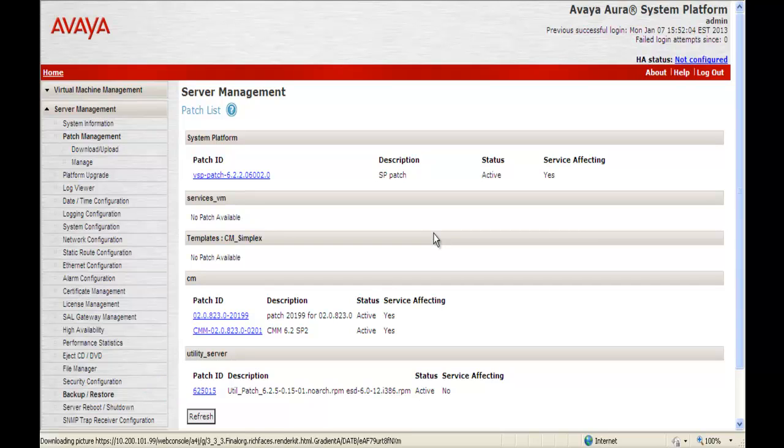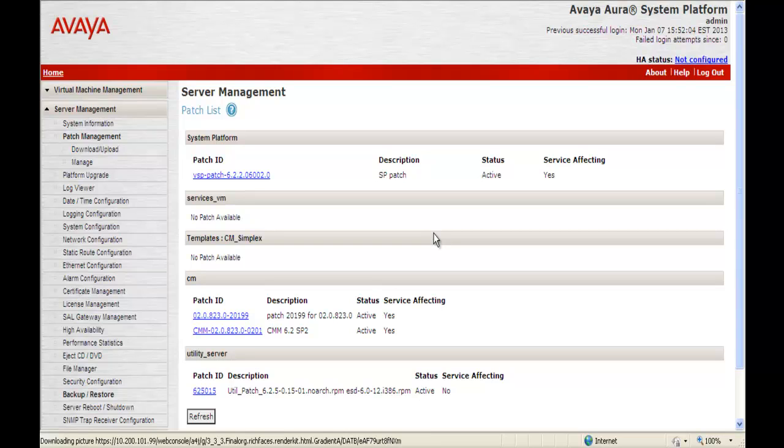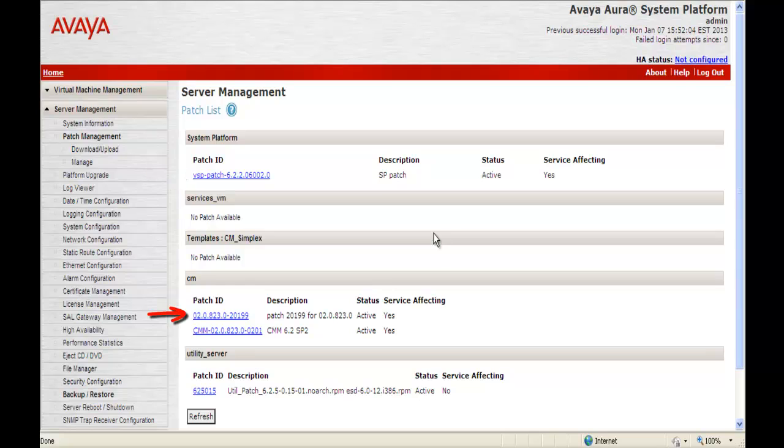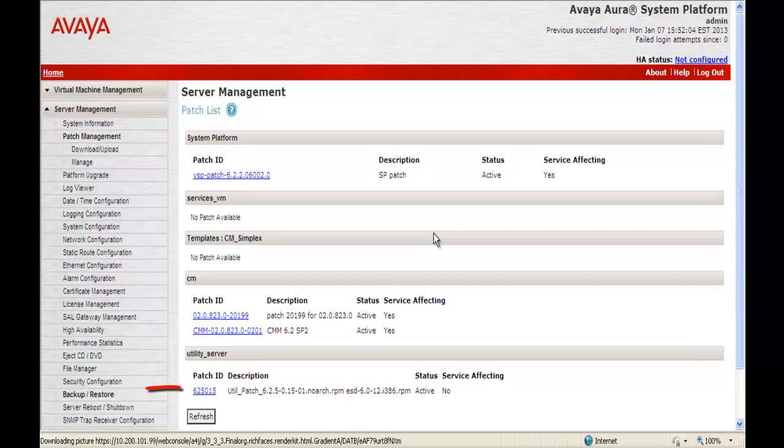This is exactly how a CM 6.2 template installed in January 2013 fresh should look. You should have the System Platform 6.2 Service Pack 2 patch. You should have CM 6.2 Service Pack 4, Communication Manager Messaging 6.2 Service Pack 2, and the Utility Services Service Pack 5 patch.